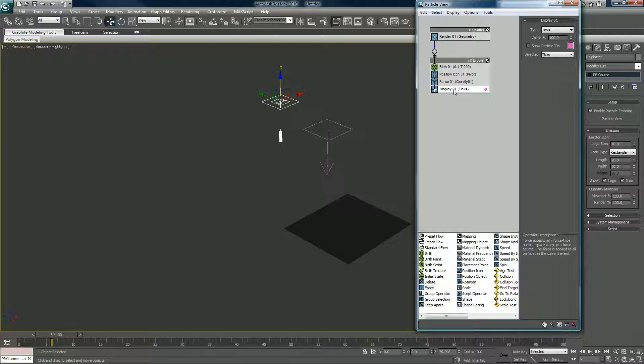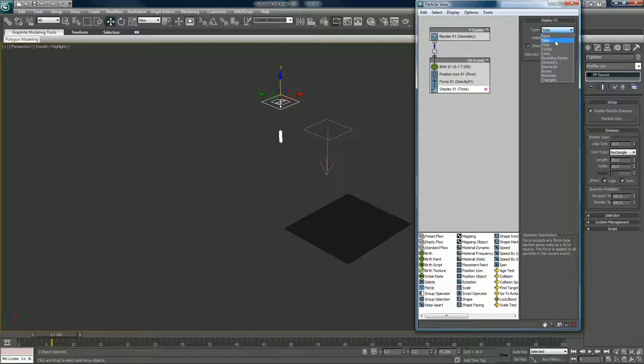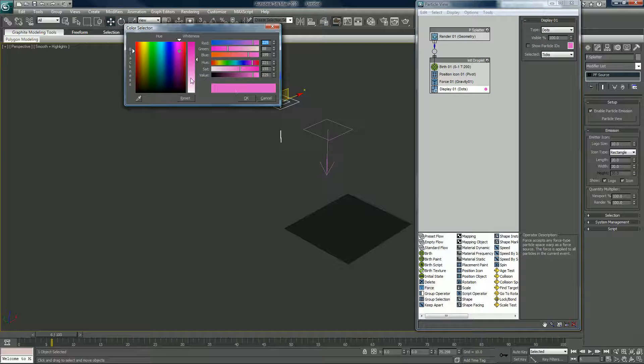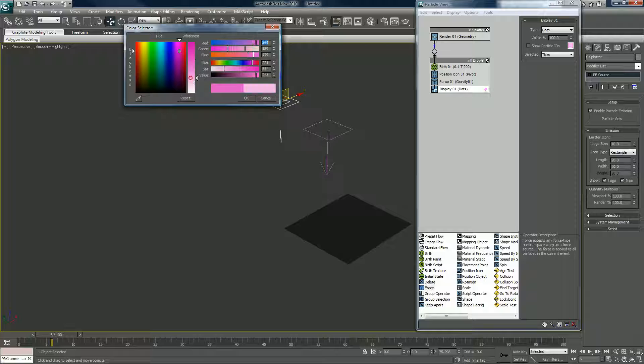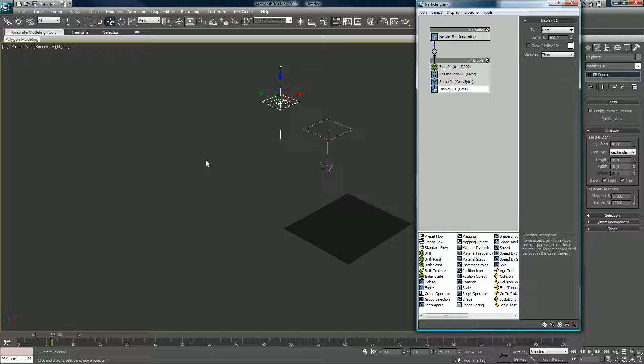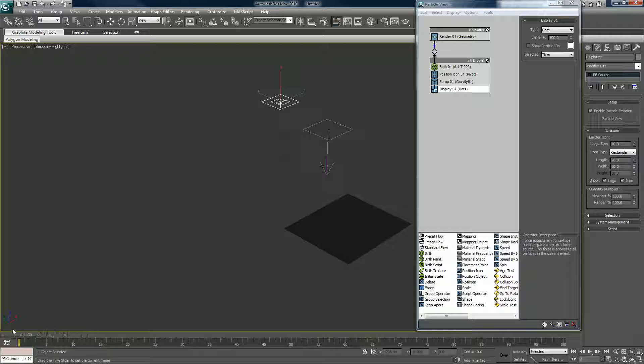I want to click on my display, I want to switch this from ticks to dots. I'm too lazy, I won't even edit that out. I set the color to white, so okay, that's what we have.